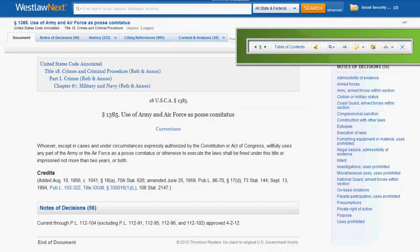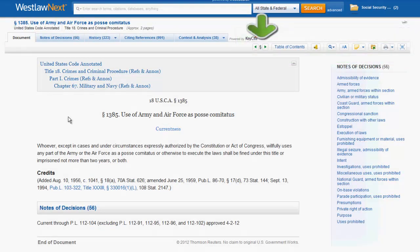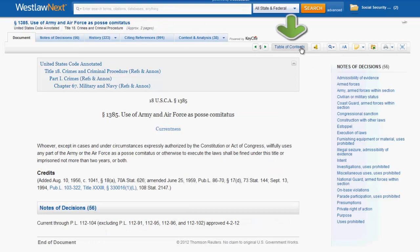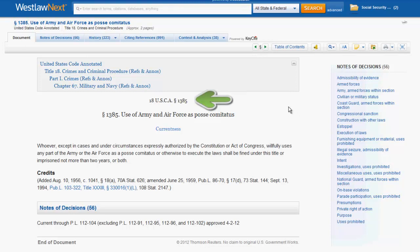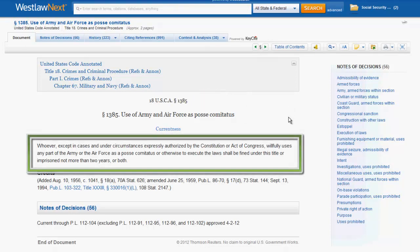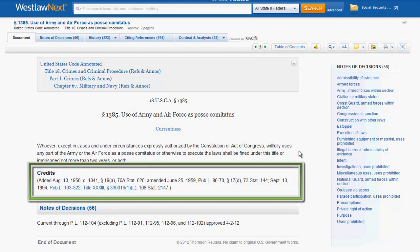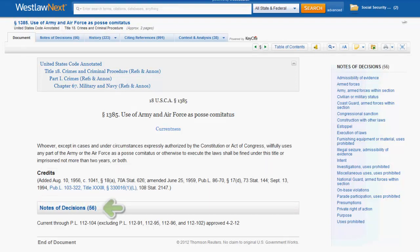The next part of the statute you should be aware of is the bar directly under the tabs. You can use the sections function to flip between sections of the code, and you can also access the table of contents. The first part of the actual statutory section includes the citation, the name of the section, and then the actual text of the statute. Following the text of the statute, you will find the credits, which includes the history of the statute — covering when the statute was passed and amended, along with references to the public law and statutes at large citations for those amendments. At the end of the statute, you will find another link for the notes of decisions.